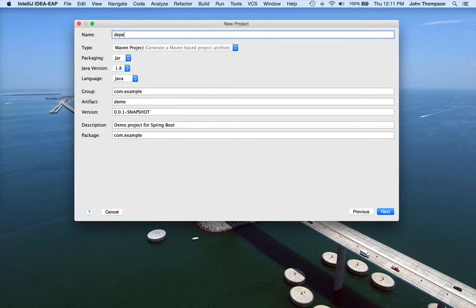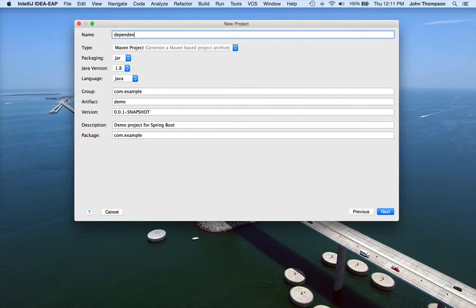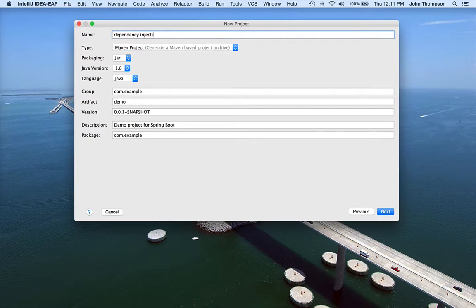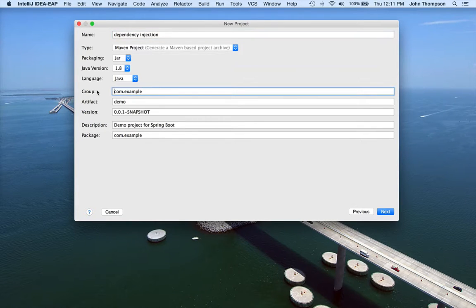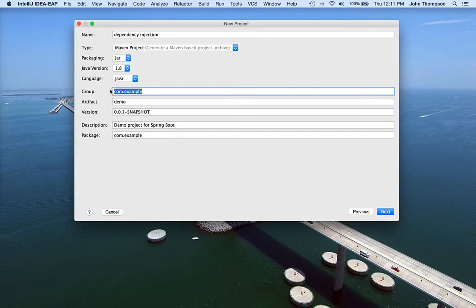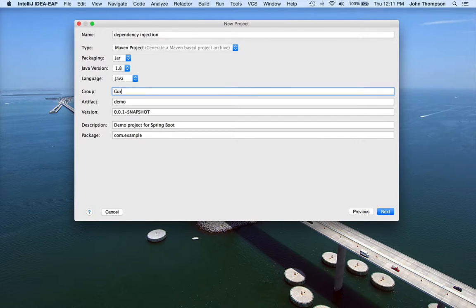And our next module is going to be on dependency injection. I'm going to change a couple of these things here to my domain.